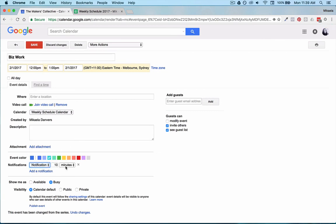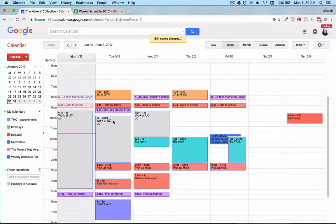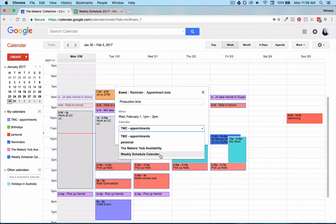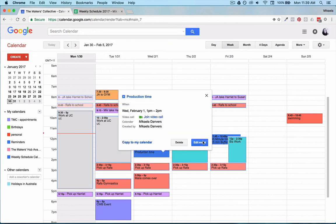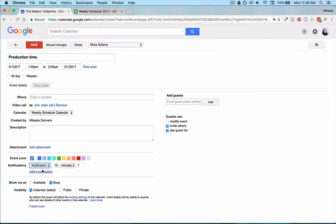And then what you could do is put another one in here that is production and go in and edit this one and have a notification 10 minutes before this one saying, okay, in 10 minutes time you need to start production time.